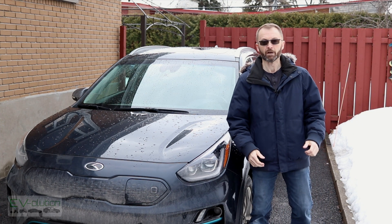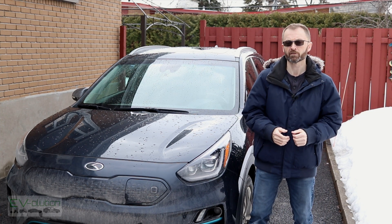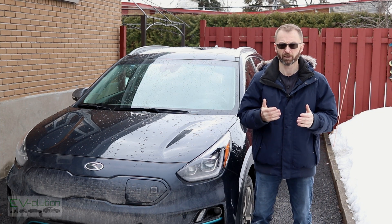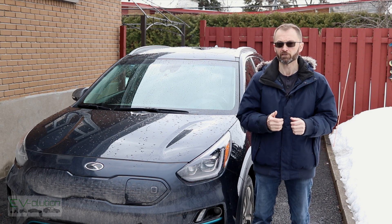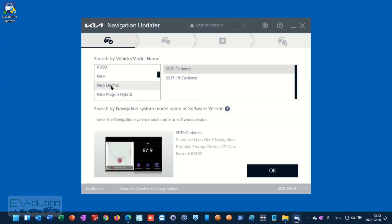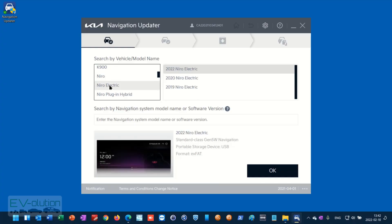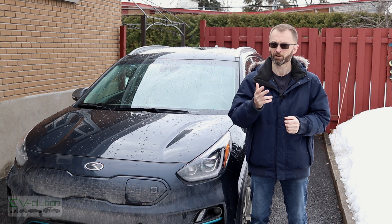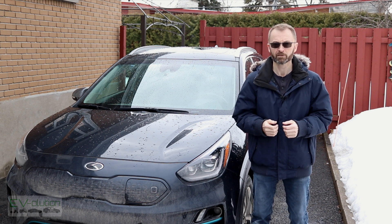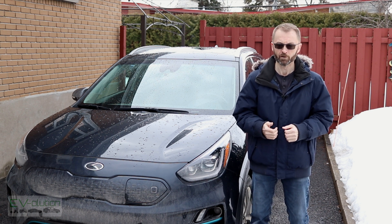Welcome to Evolution. My name is Andre Lawrence. This is my channel about electric cars from a different perspective. Did you know that you can update your Kia, Genesis, or Hyundai vehicle for free? If you want to find out how, stick around — I'll let you know in 10 seconds.